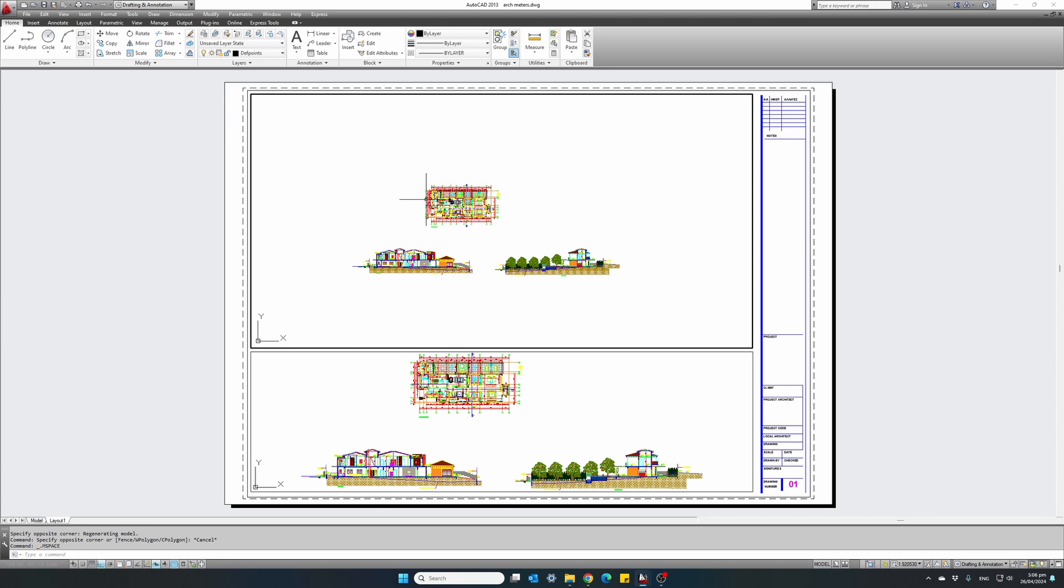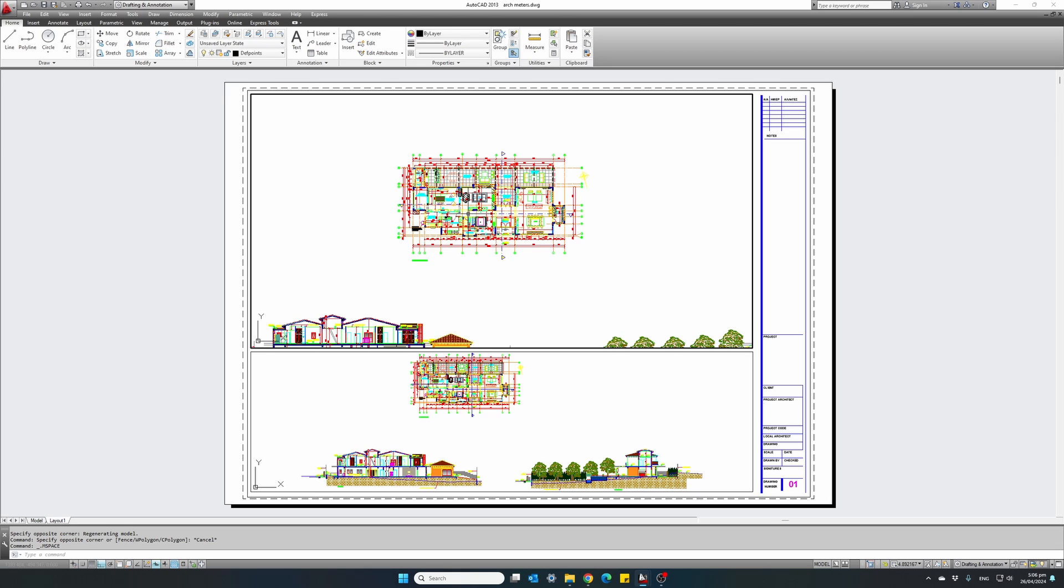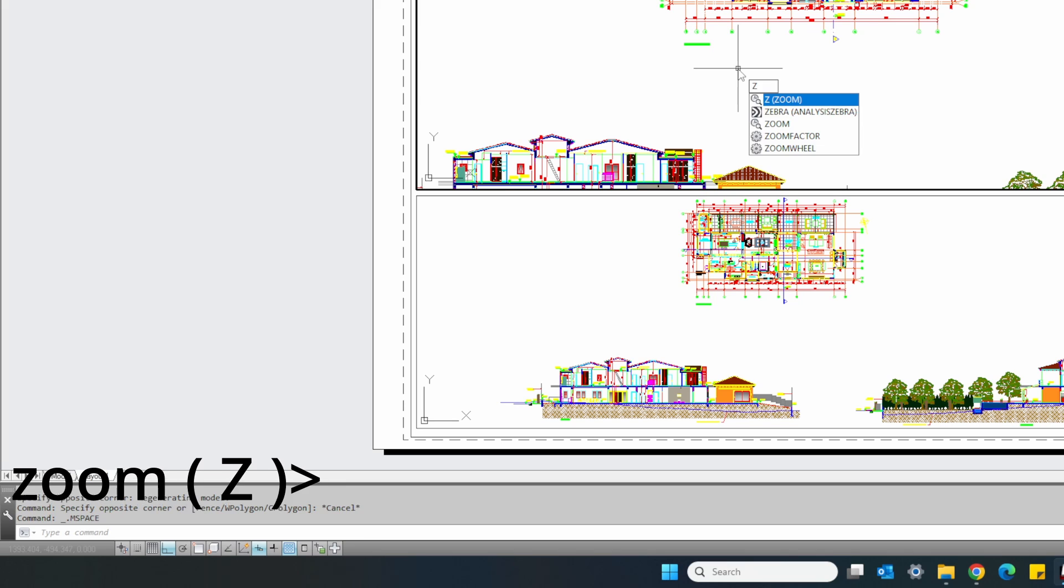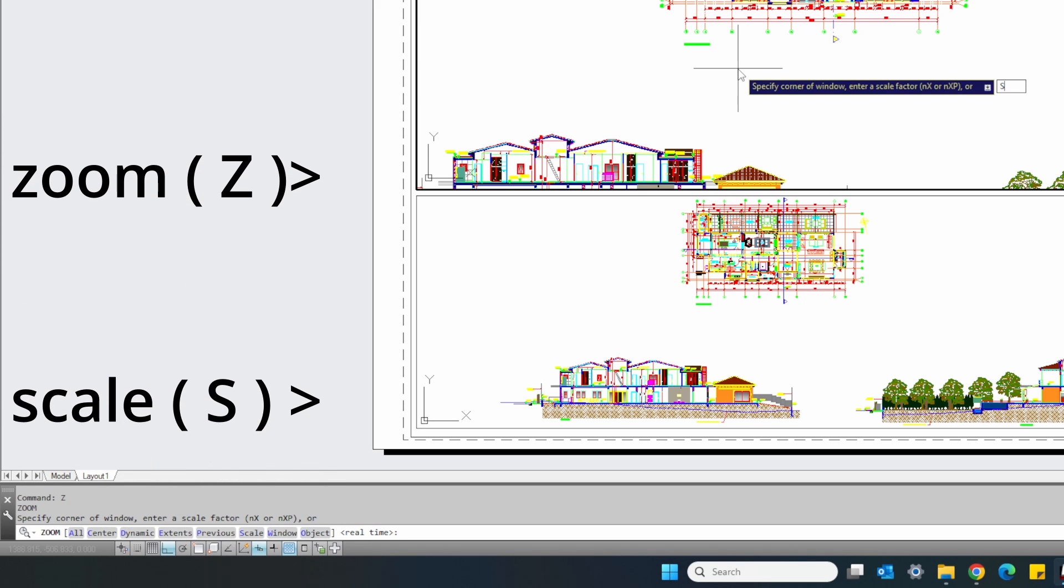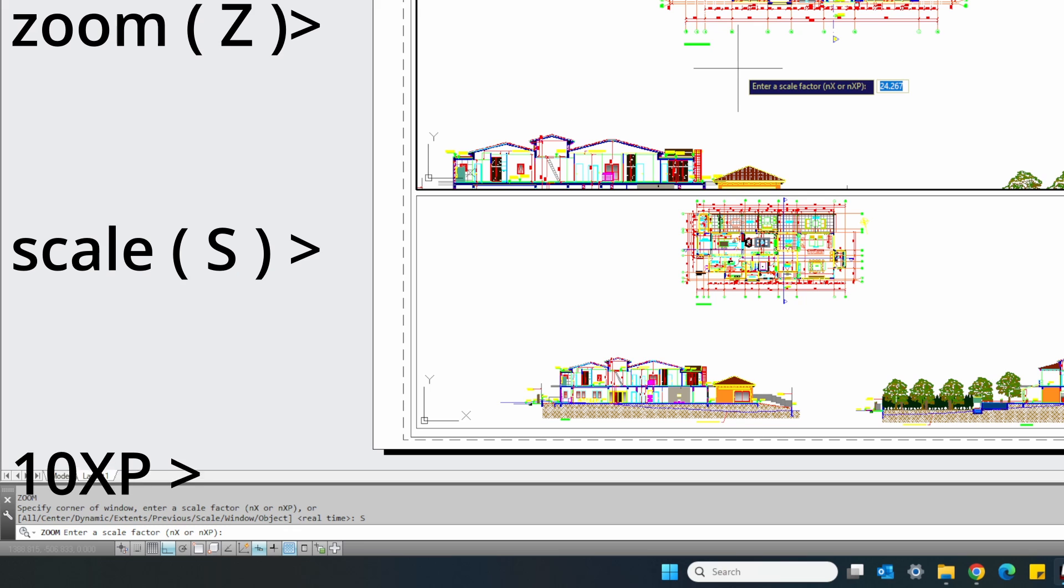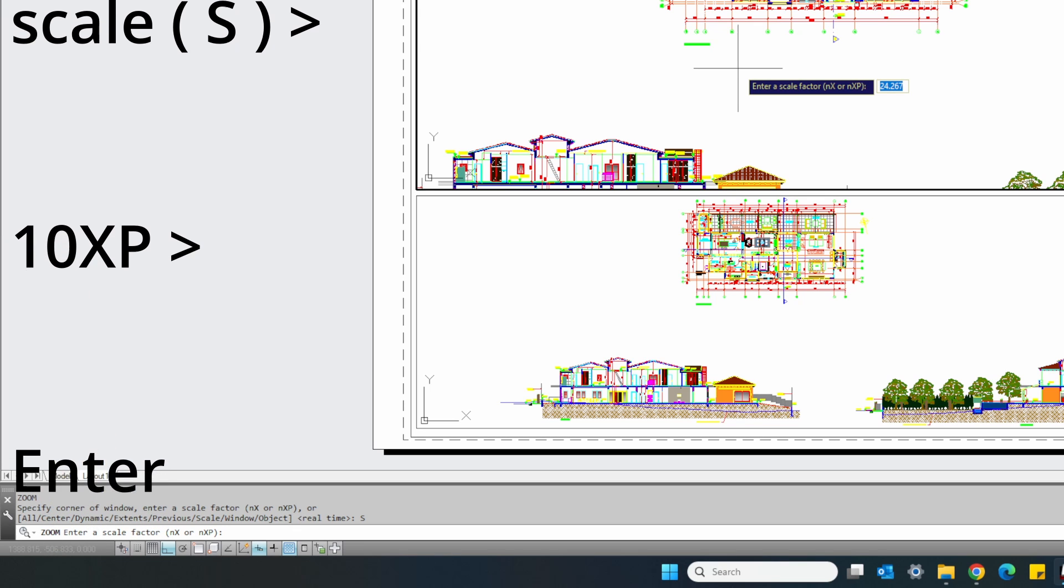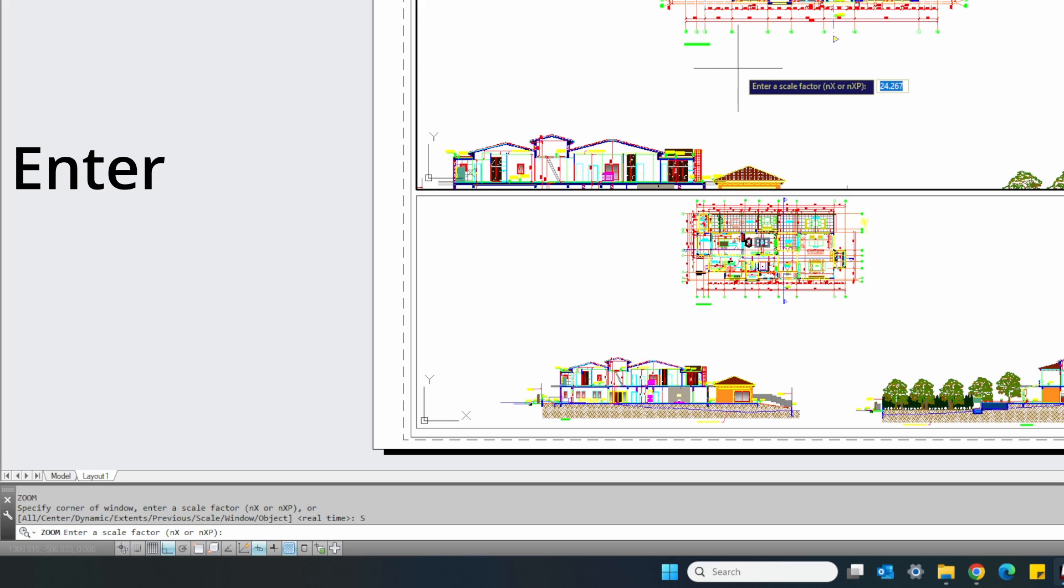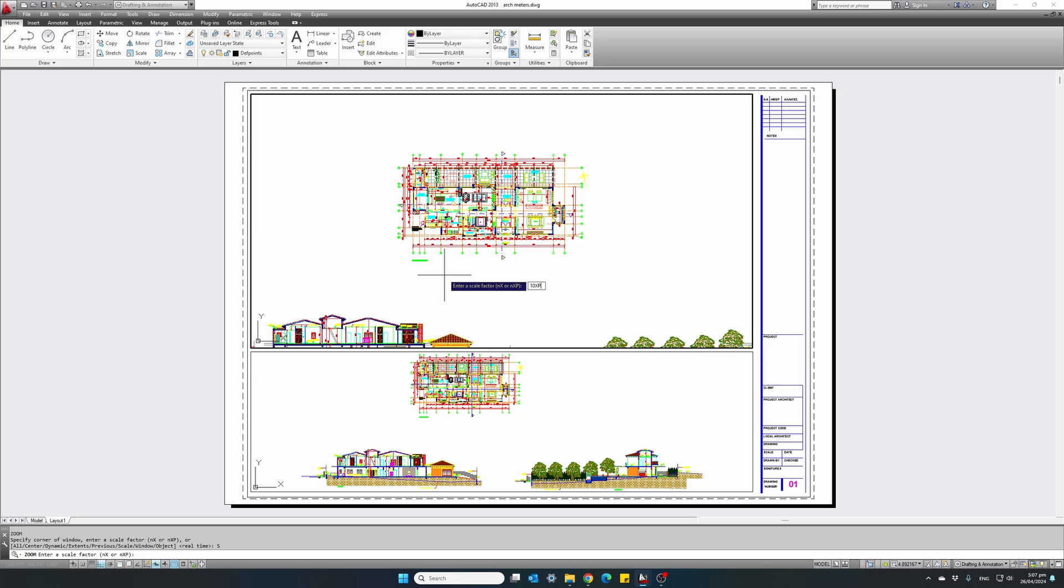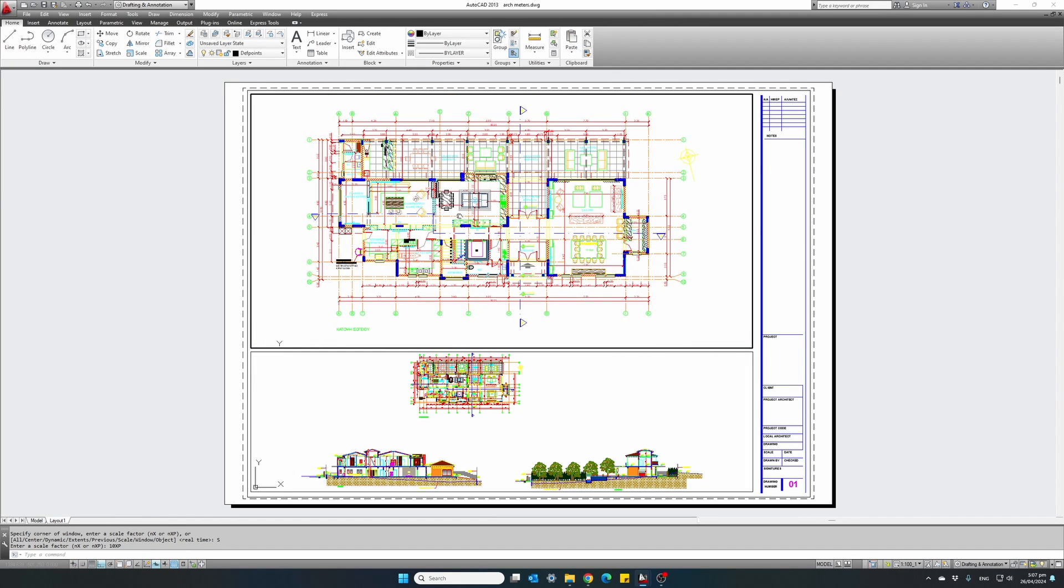And what we want to do is zoom in at the correct scale to show our plan view in one to 100 scale. And to do this, type zoom, S for scale. And then we have to select a scale factor, followed by the letters XP. In this case, I will use 10 XP. Hit enter. And our plan view is now in one to 100 scale.